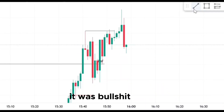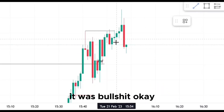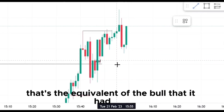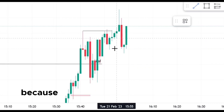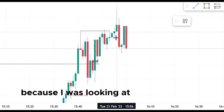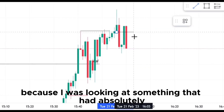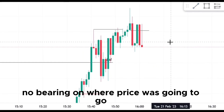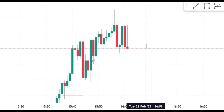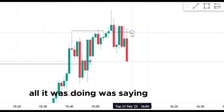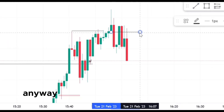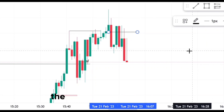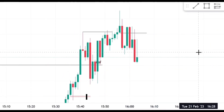It was bullshit, okay? That's the equivalent of the bull that it had in it, because I was looking at something that had absolutely no bearing on where price was going to go next. All it was doing was saying what was obvious anyway. If I just looked at the open, high, low, close — the market's been going up.